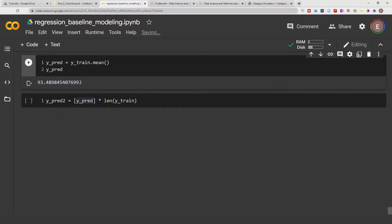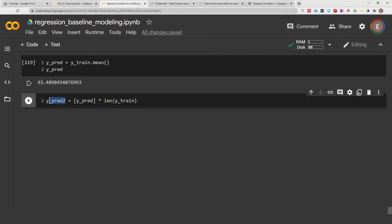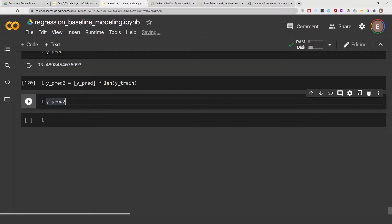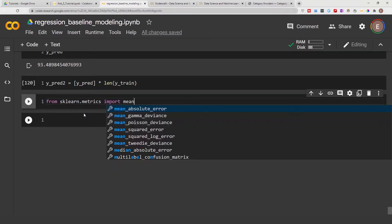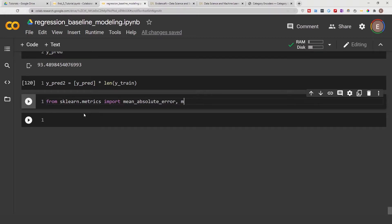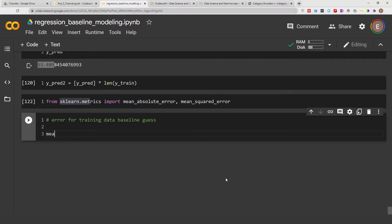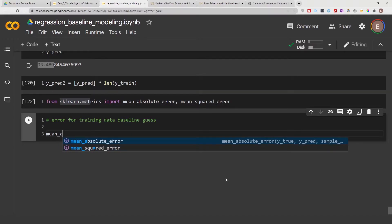What we're doing here is taking the prediction and making it the same length as y_train so we can use it in scikit-learn to get our error metrics. Let's go ahead and import scikit-learn: from sklearn.metrics import mean_absolute_error and mean_squared_error. I'm working in Google Colab — if you're in JupyterLab you may need to install scikit-learn first.